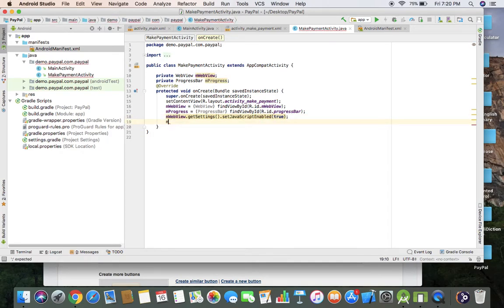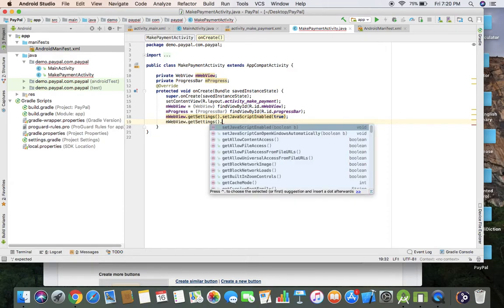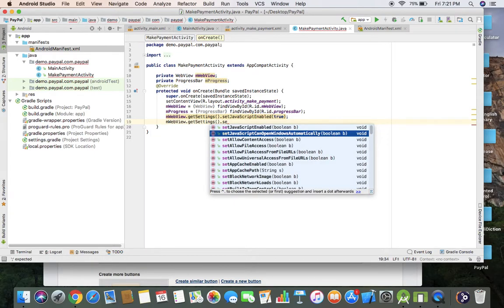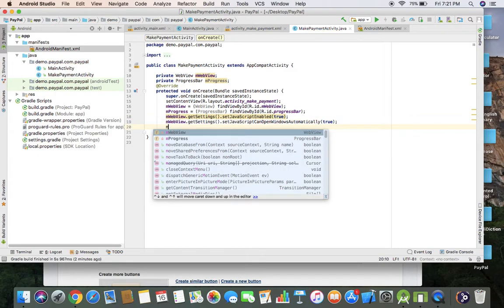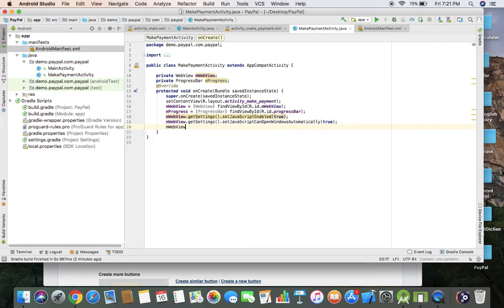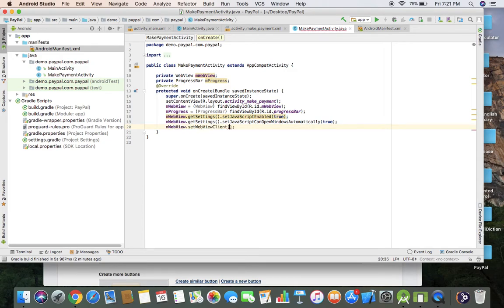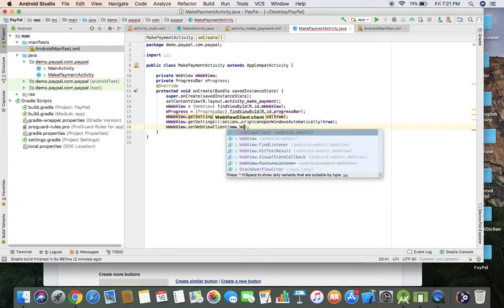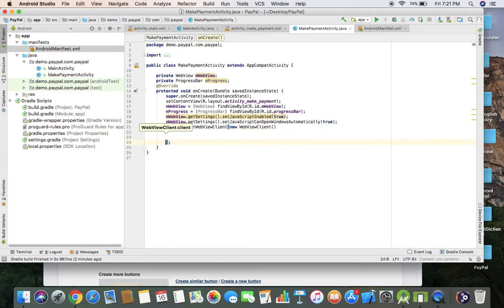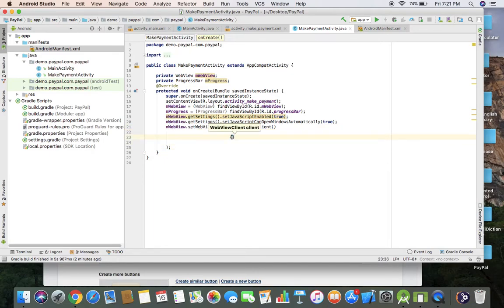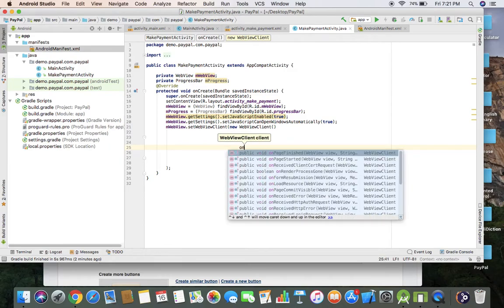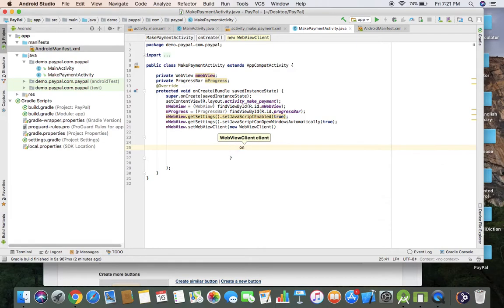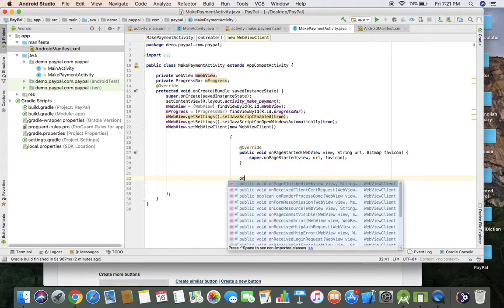And JavaScript can open windows automatically as true. I'm going to set a web view client as new web view client. Now here we have to enter two methods. First method is on page started, and last one is on page finished.